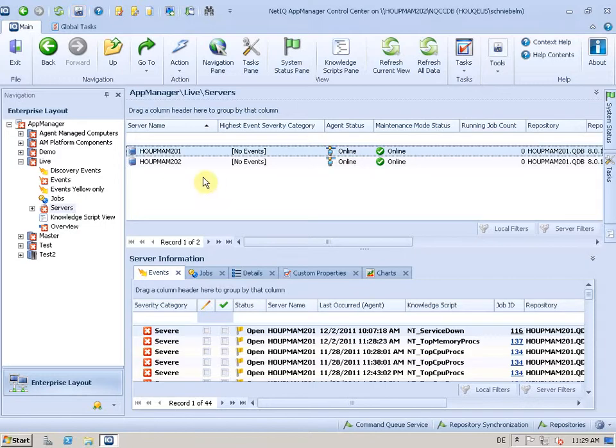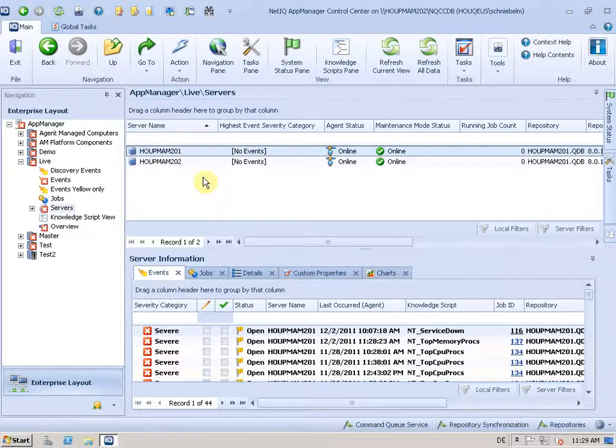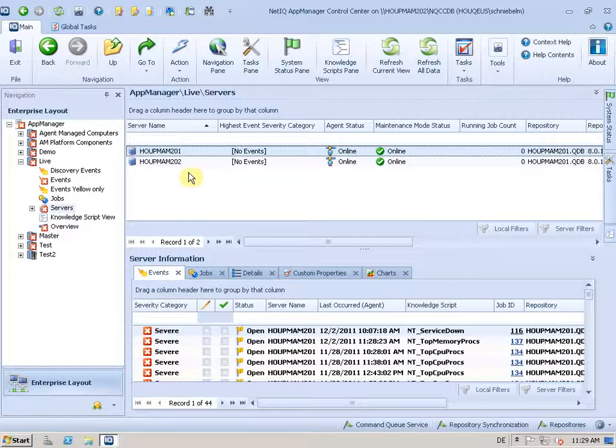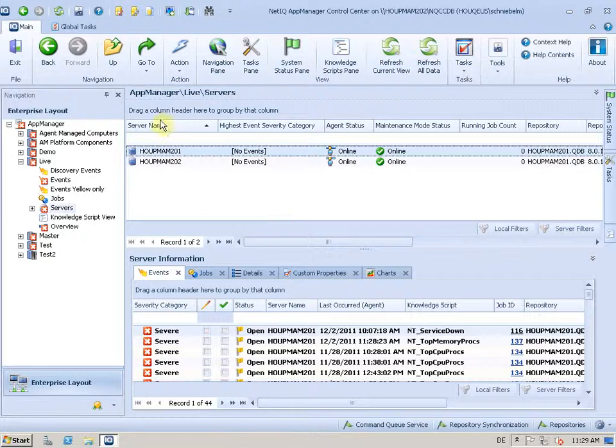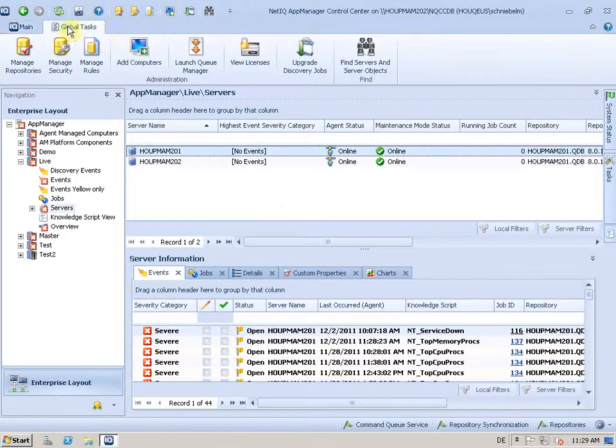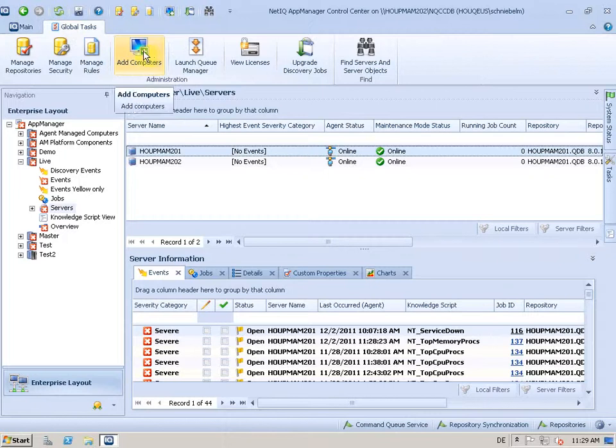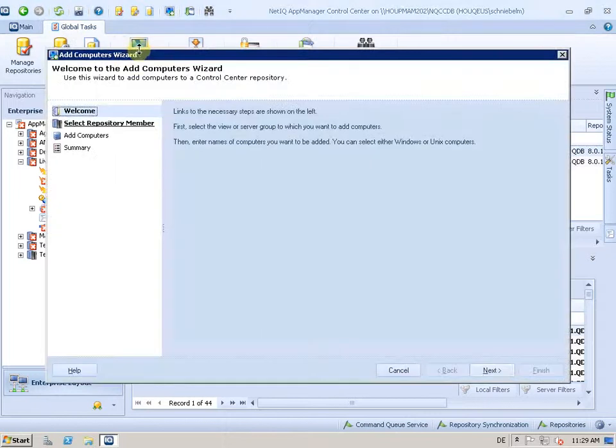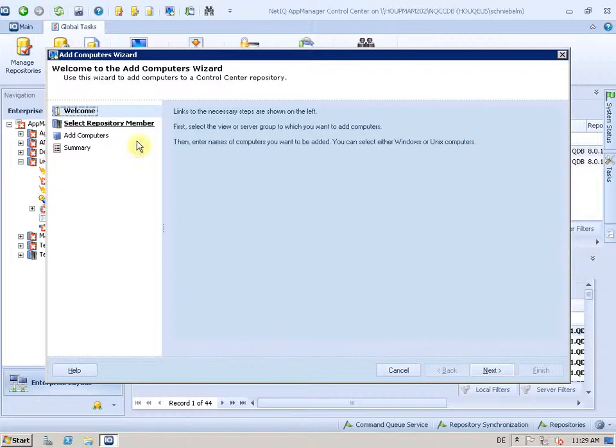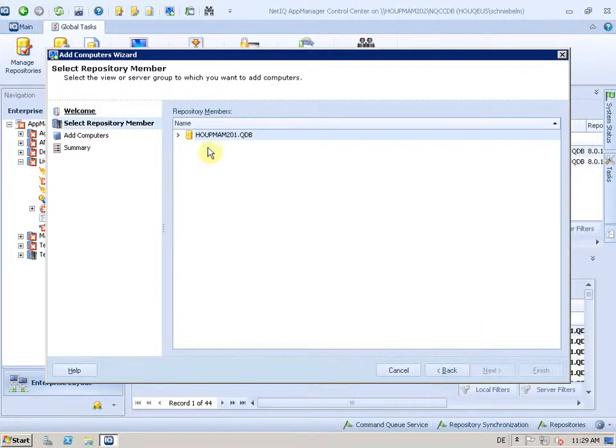I want to add another server that has the agent deployed and installed. However, it was not discovered and not added automatically to my environment. I would do that from Control Center now. I go to the Global Task tab here and use the Add Computer which will bring up a dialogue that runs me through the process of adding computers.